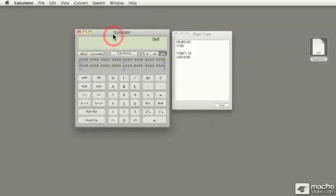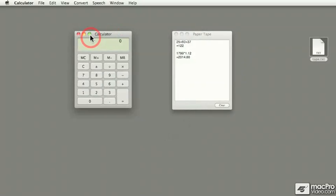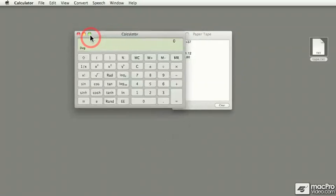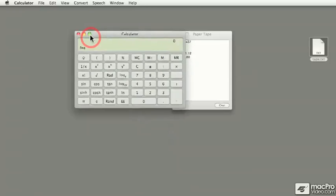So pressing on the zoom button on the calculator not only changes the size of the calculator, rather it changes the mode of the calculator.